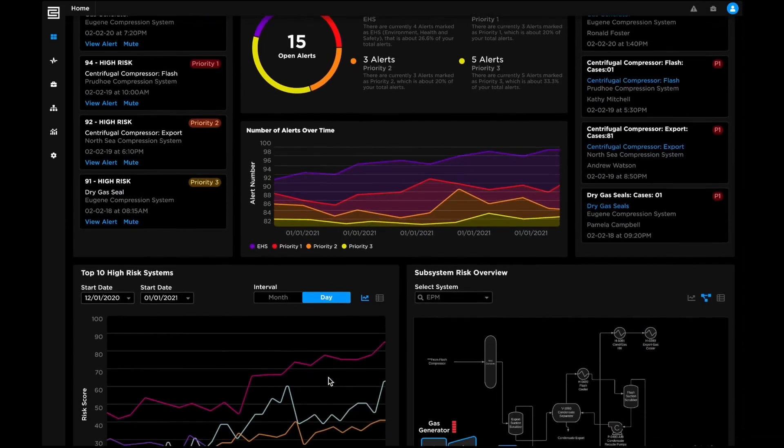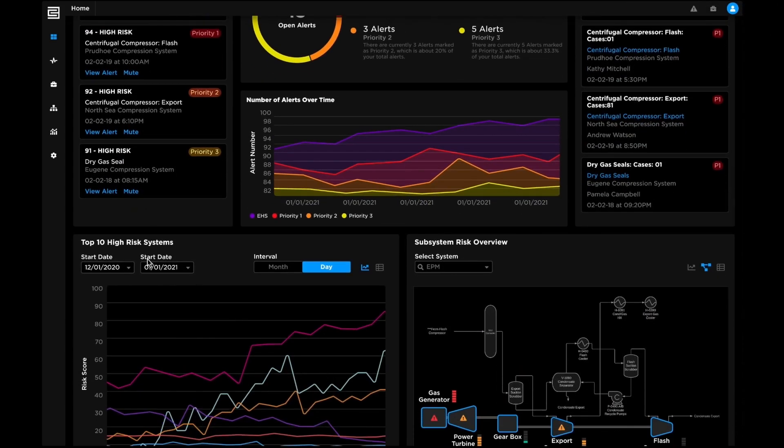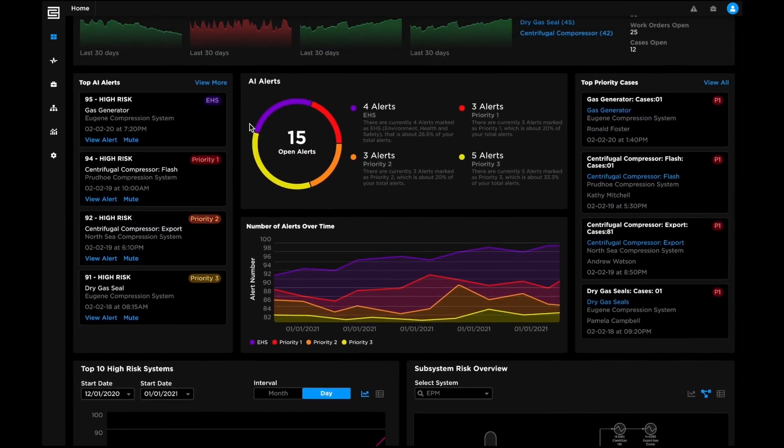The insight-rich main dashboard provides a holistic view into reliability risks, AI alerts, and top priority cases.